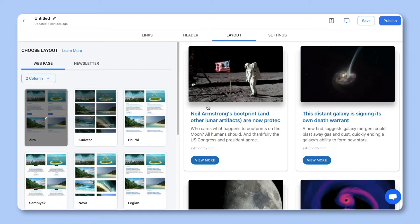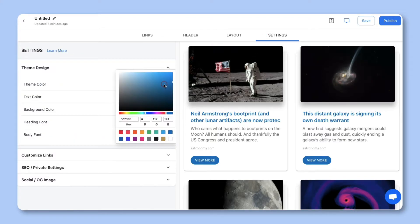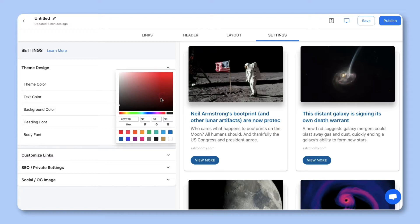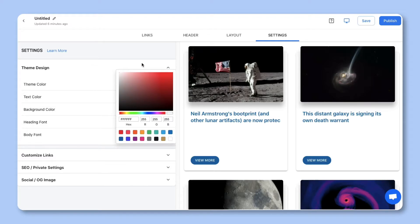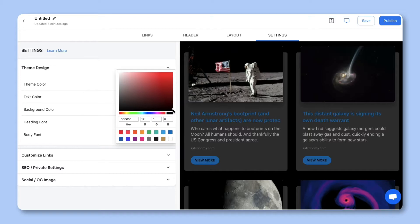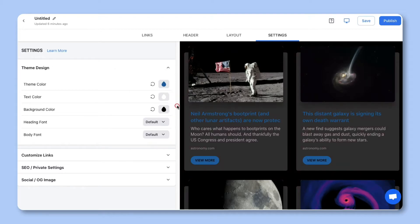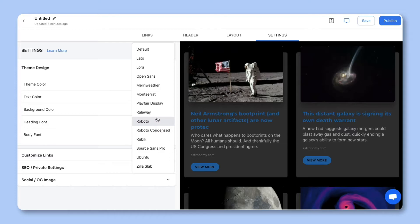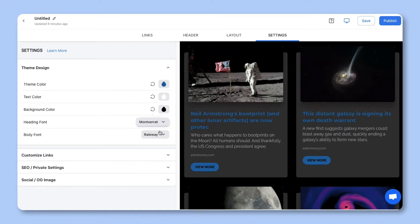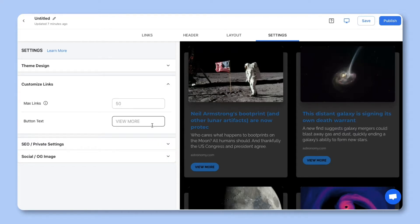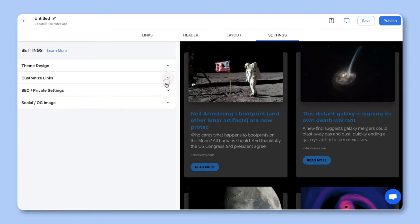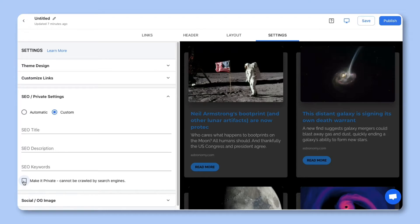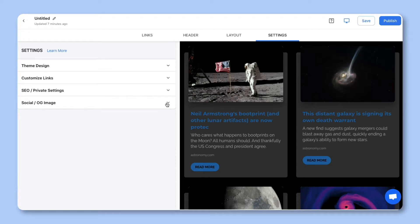Step four, personalize the look and feel of your content to make it stand out by selecting colors, fonts, and button text. There's also an option to make your content SEO-friendly or private. Private content can't be crawled by search engines. Once you're done, simply hit publish.